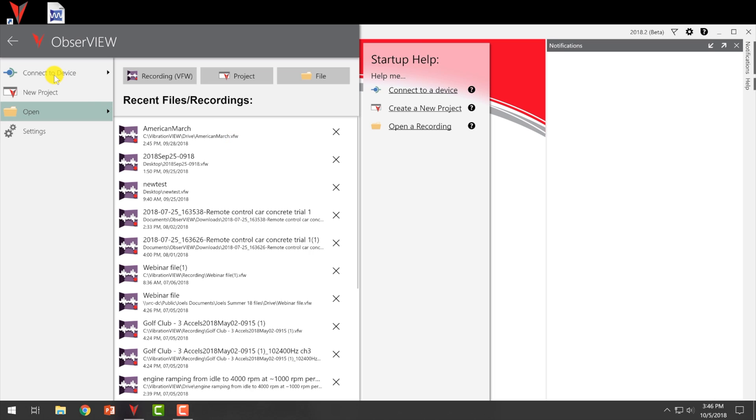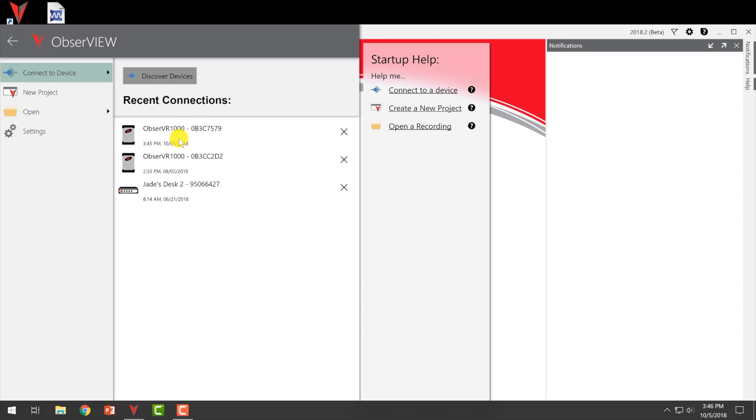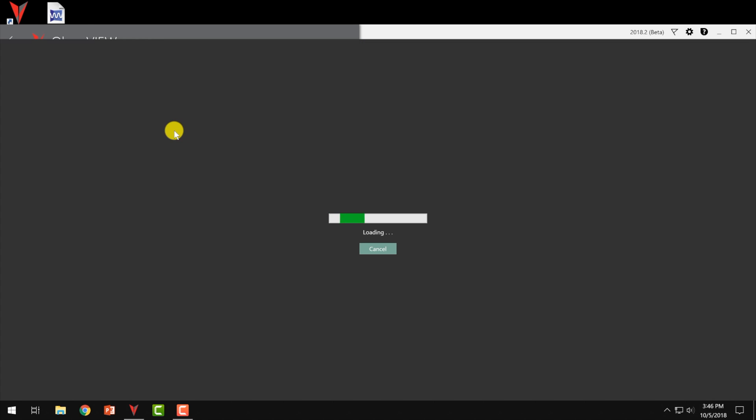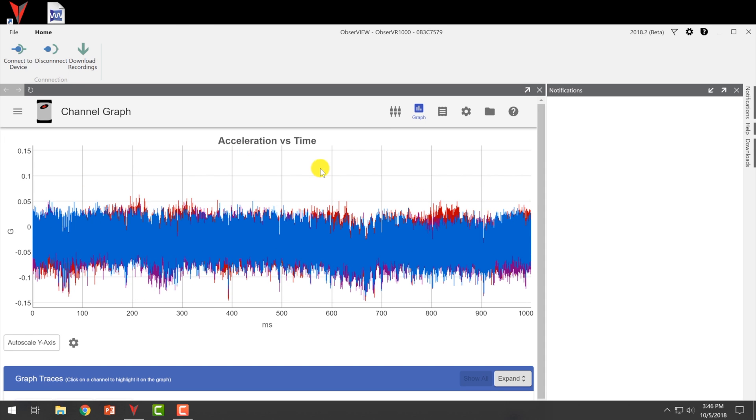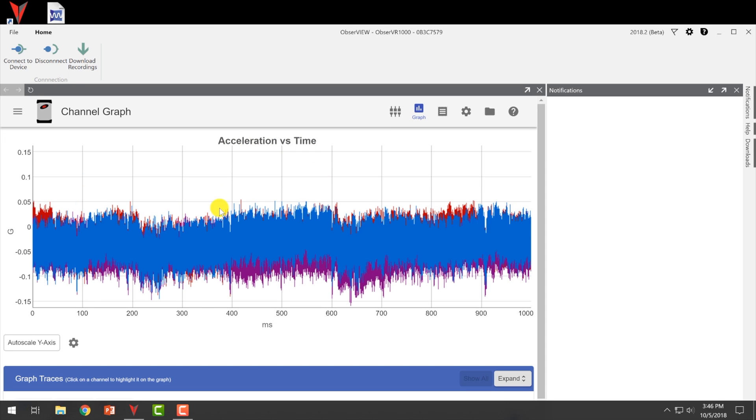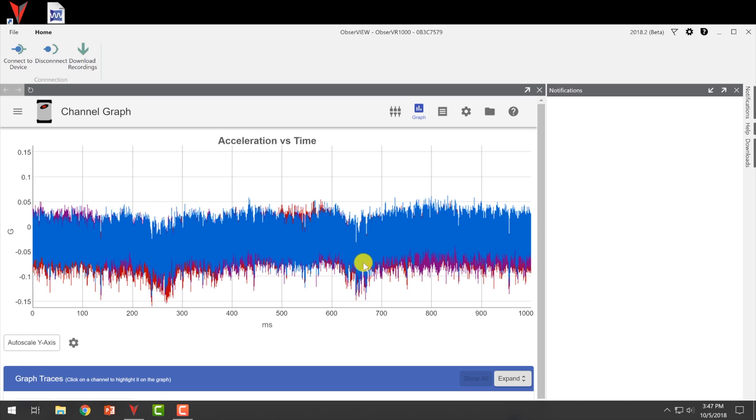And now that we're connected, we can open ObserveView software. So we still need to now connect the software to the device. So it will come up here with the, you can go to discover devices if you haven't been connected already. Otherwise, I've connected to this one before. So it remembers that. So I'm going to click here and connect to the device. And here we have an acceleration versus time waveform.